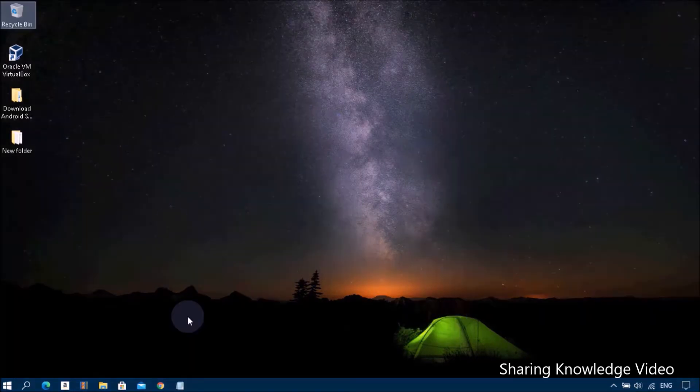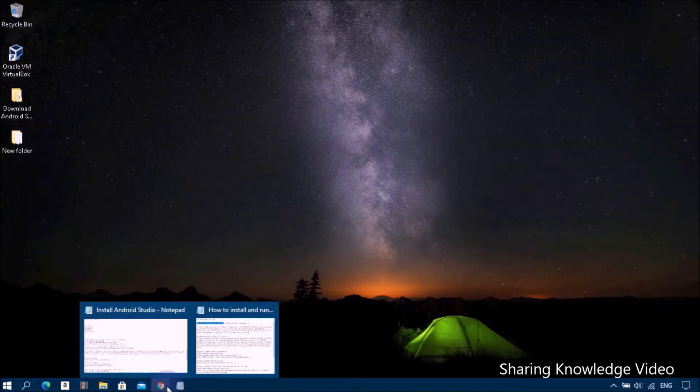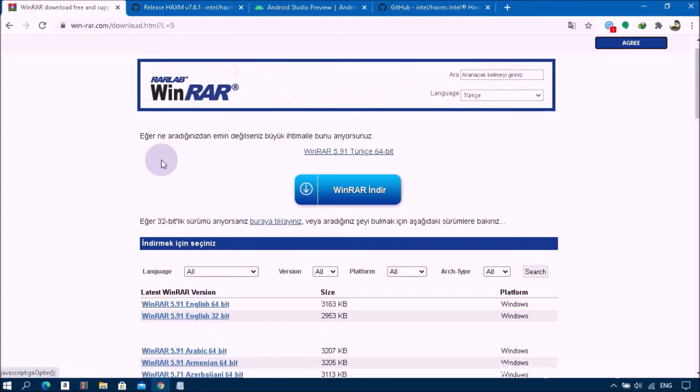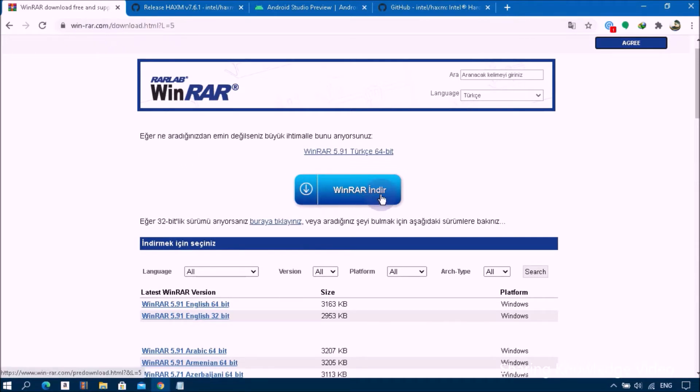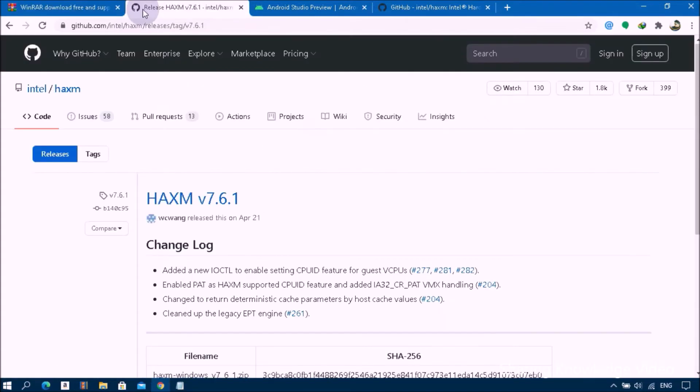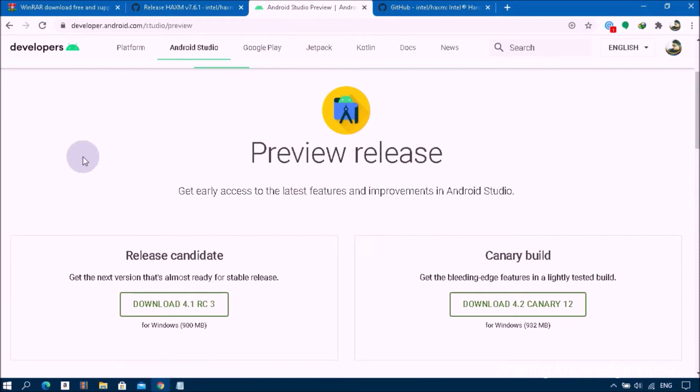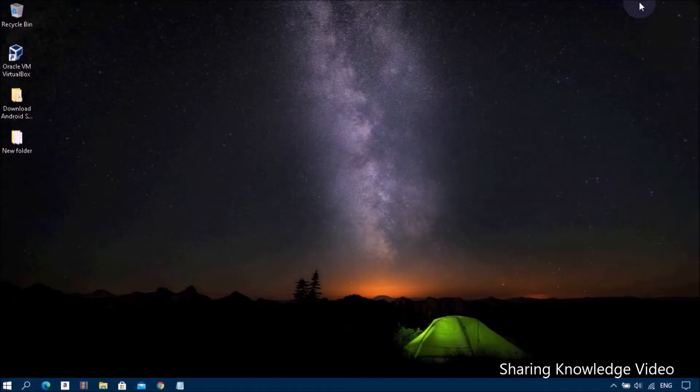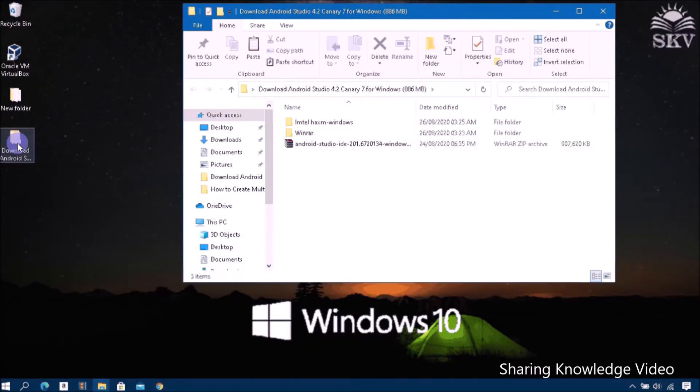First, open the Google web page and download and install WinRAR extracting file. Then go to Intel Hardware Accelerated Execution Manager, you can see HAXM 7.6.1, download and install this. Then go to Android Studio Preview, you can see the preview release, then download and install Android 4.2 canary. You will get this link in the video description.